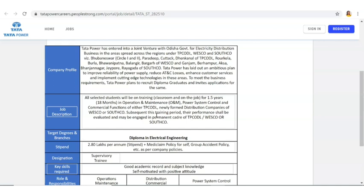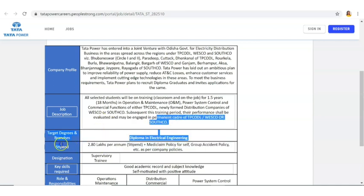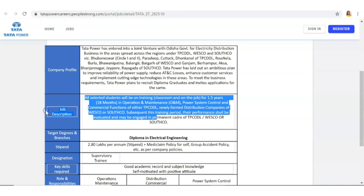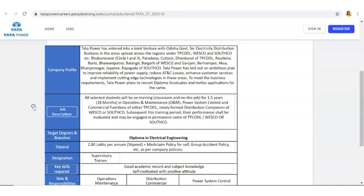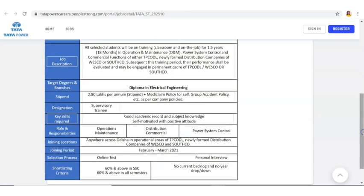Now the qualification they are saying is Diploma in Electrical Engineering. The stipend is 2.8 lakh per annum plus 11% that you are going to get for this 1.5 years.